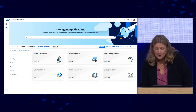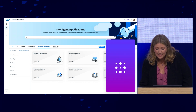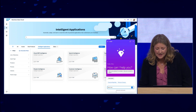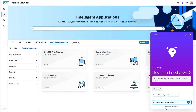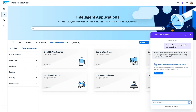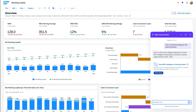Say I'm a CFO and I want to know a little bit about what's happening with my cash flow. I can simply ask Joule how my cash flow is trending over the past few periods. After this, we can see that Joule has directed me to a link for my cloud ERP intelligence, giving me an immediate view of my working capital.